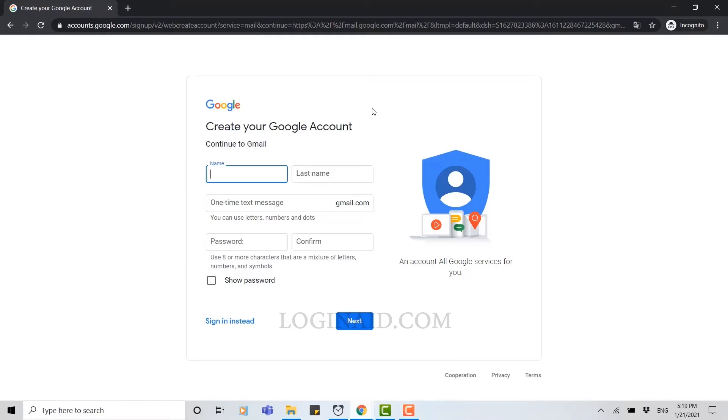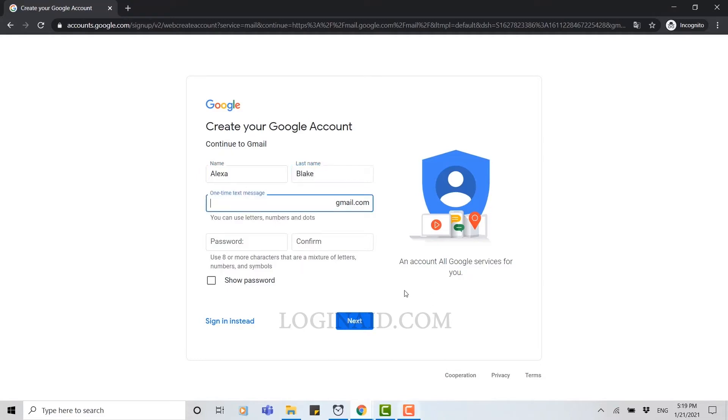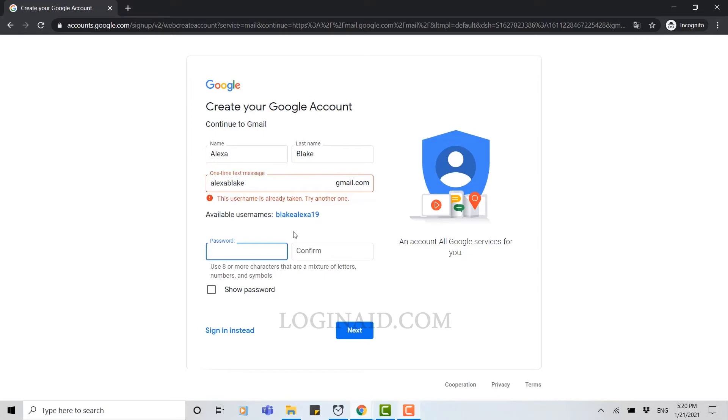First of all, you need to provide your name. Type in your name, then your last name, and then you need to type in a name for your email address. After you type in here, if the username is already taken, you need to try another one.